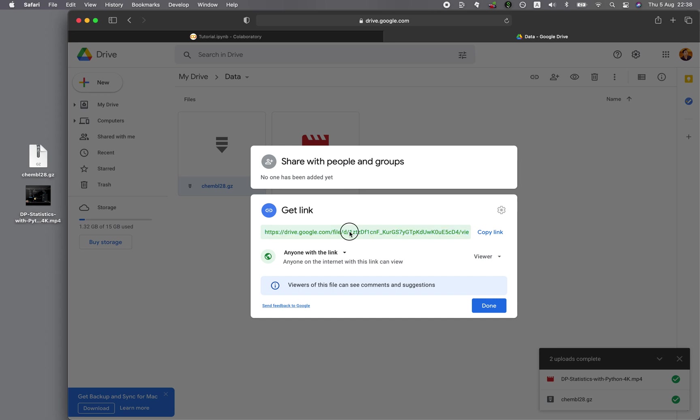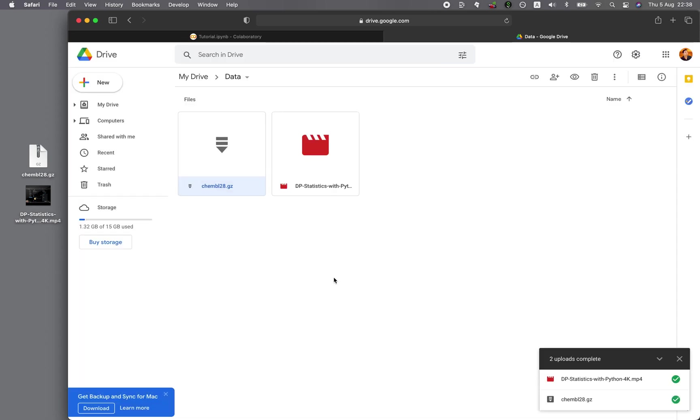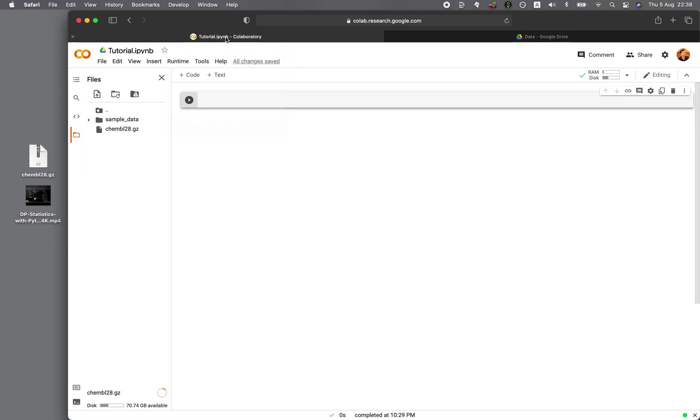So copy the ID, copy it, click Done, and then go back to Google Colab. And as you can see, it's still downloading the file. So why don't I show you how to do that very quickly.